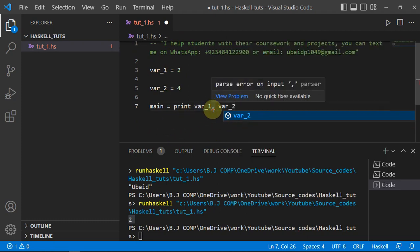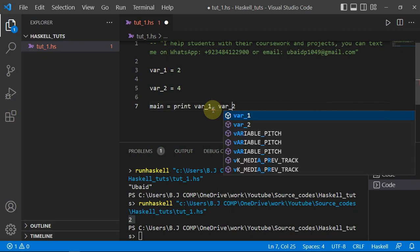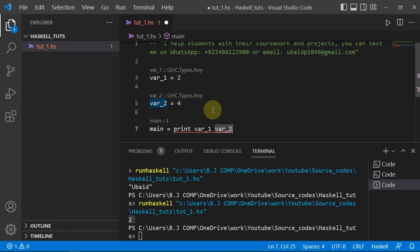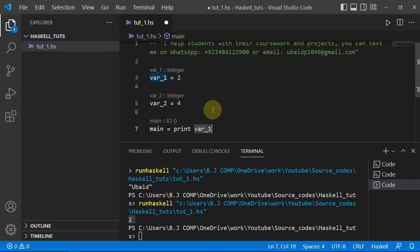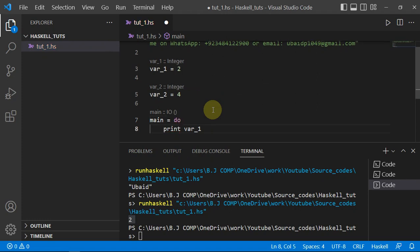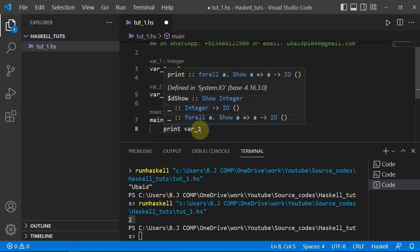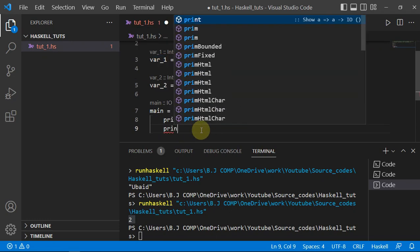If you try to print two variables directly you get an error. It's not like Python or other languages where you can use a plus sign or comma for concatenation. What you have to do is use the `do` block, and then write `print var1` followed by `print var2` on separate indented lines.